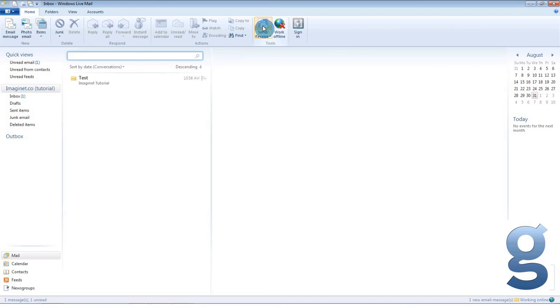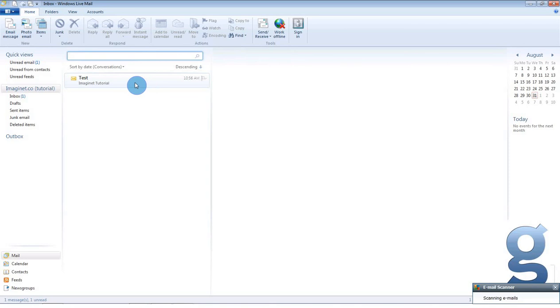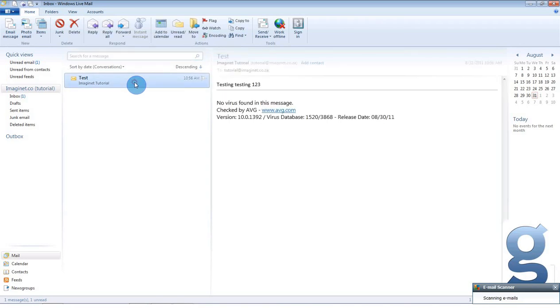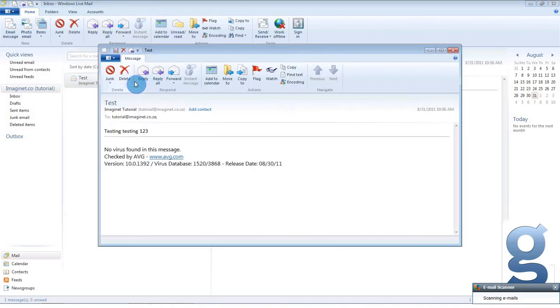And now we have one email from Imaginate Tutorial, which is the test mail that was sent a moment ago. Click once to see this mail beside the subject or double click to open it in a new window.